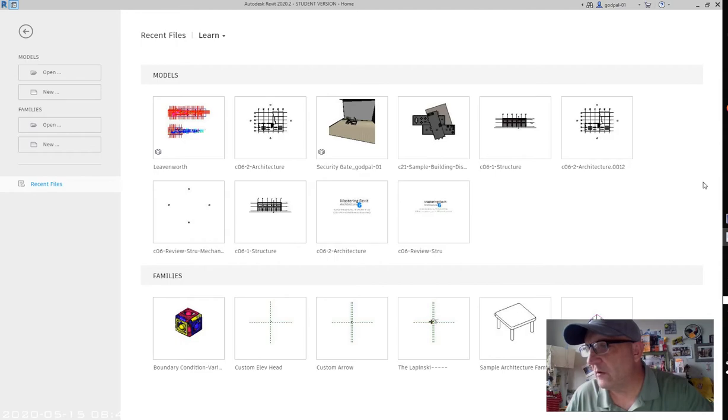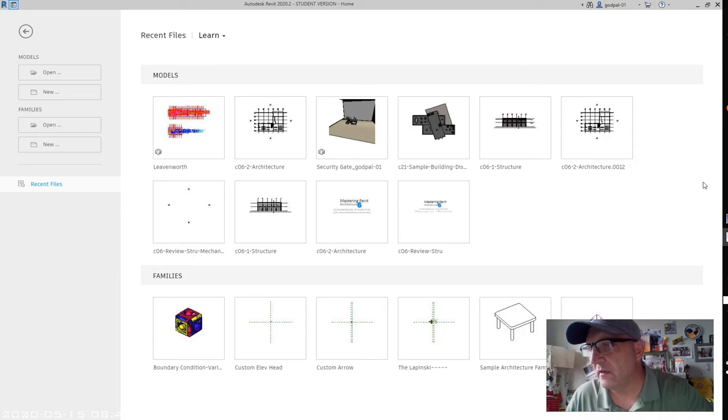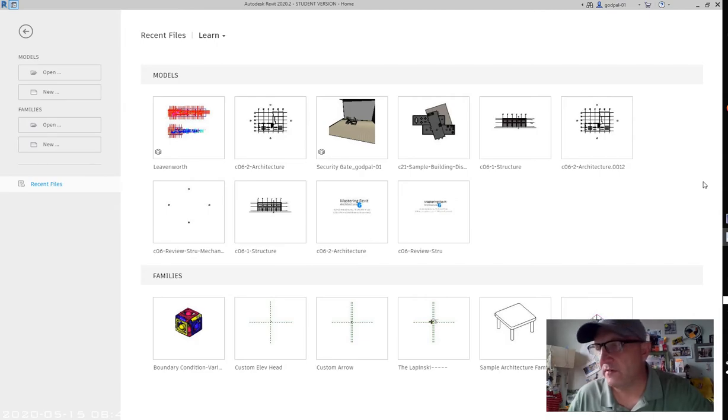However, standard details that all share a minimal amount of standardized layers, line types, hatch patterns, text, and dimension styles might be better suited as imports.